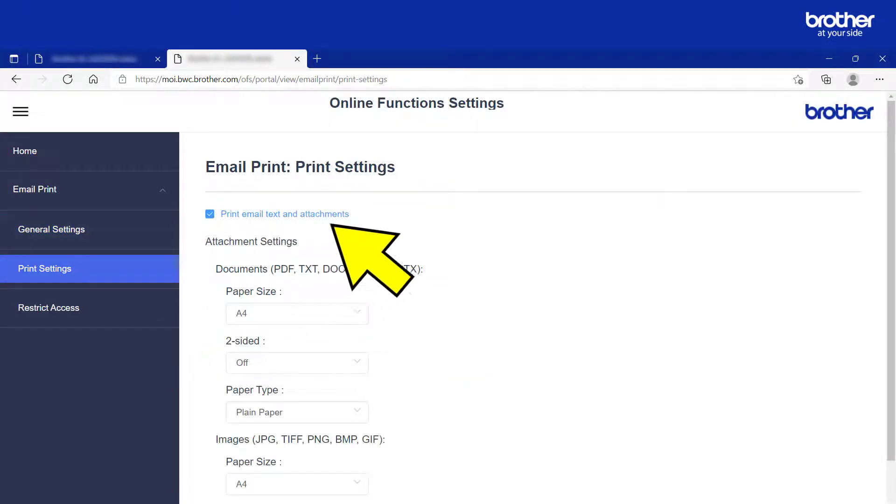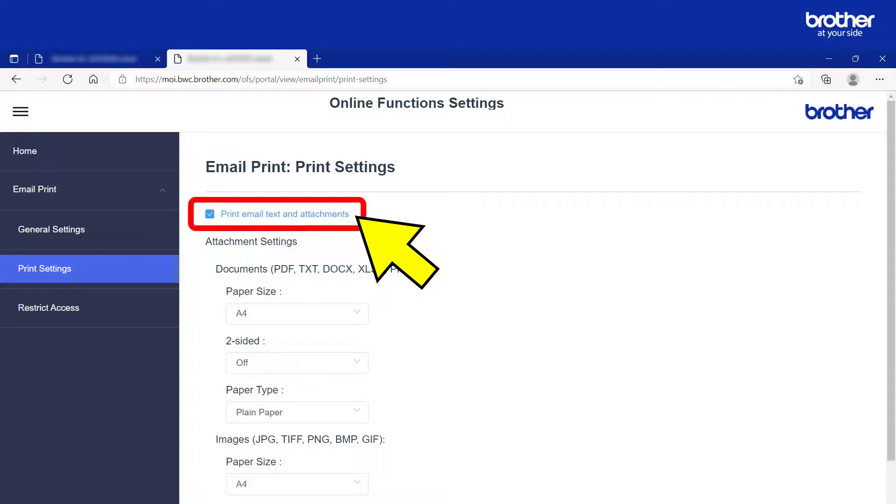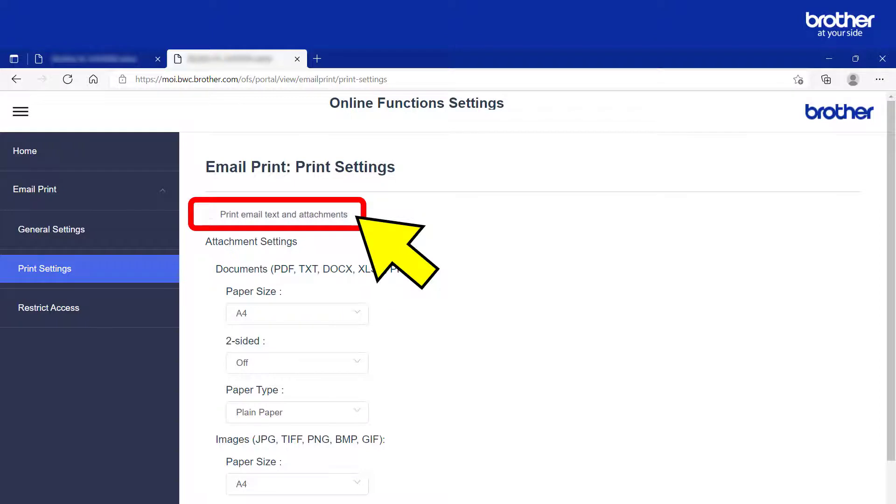From here, you can configure your Brother Machine to print both the email attachment and the email itself by selecting this option. In this example, I only want to print the email attachment and will unselect it.